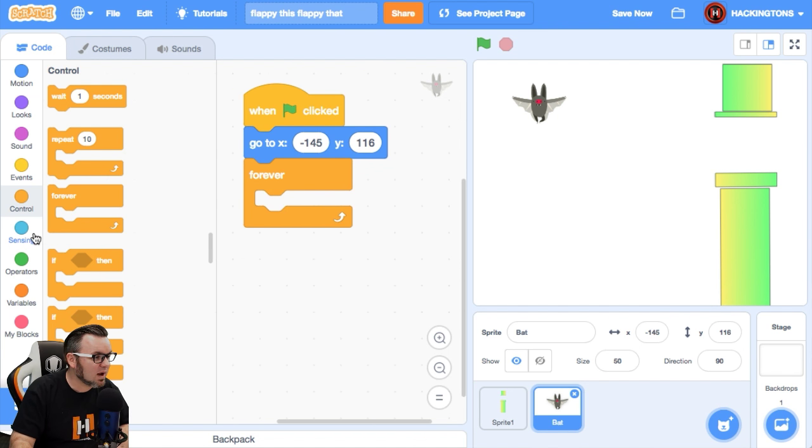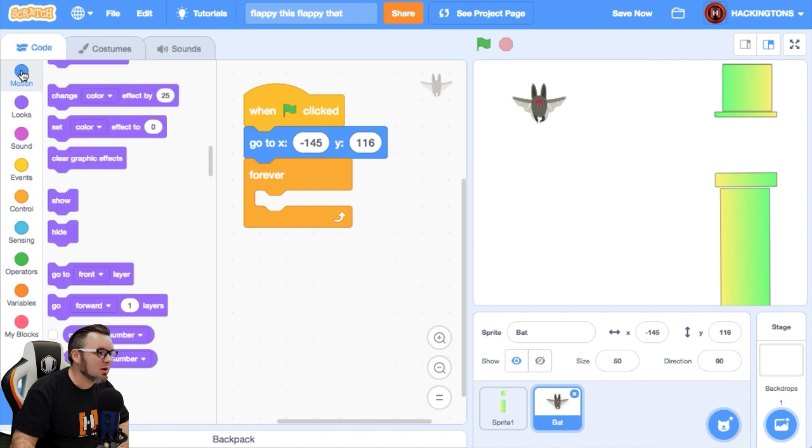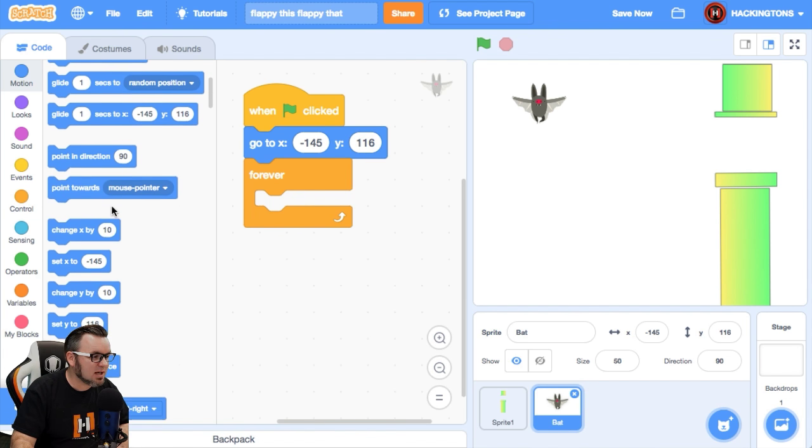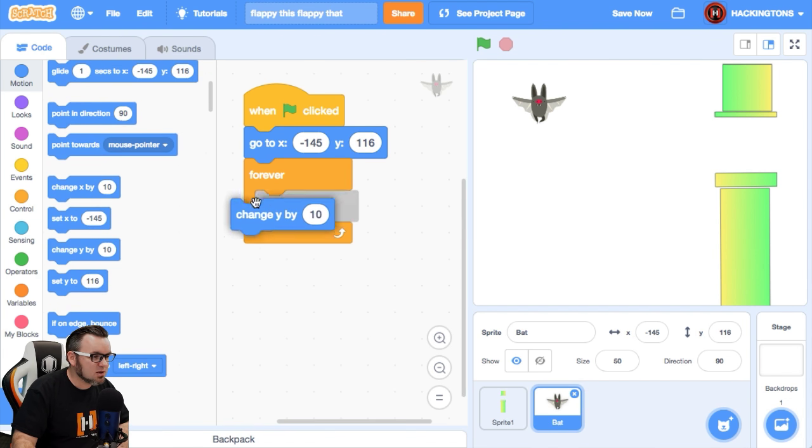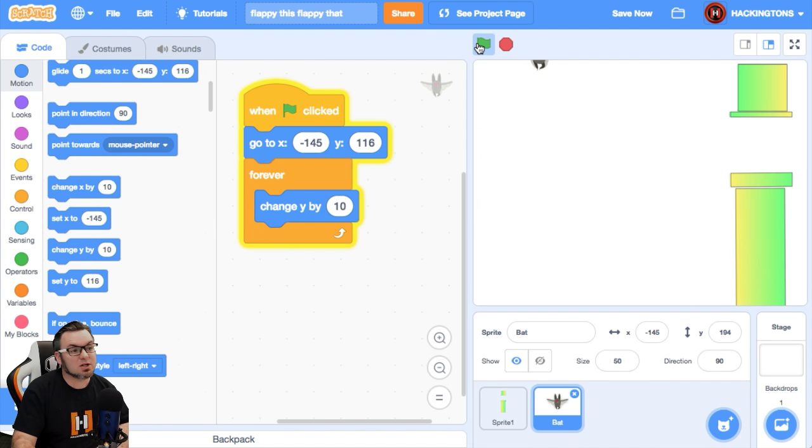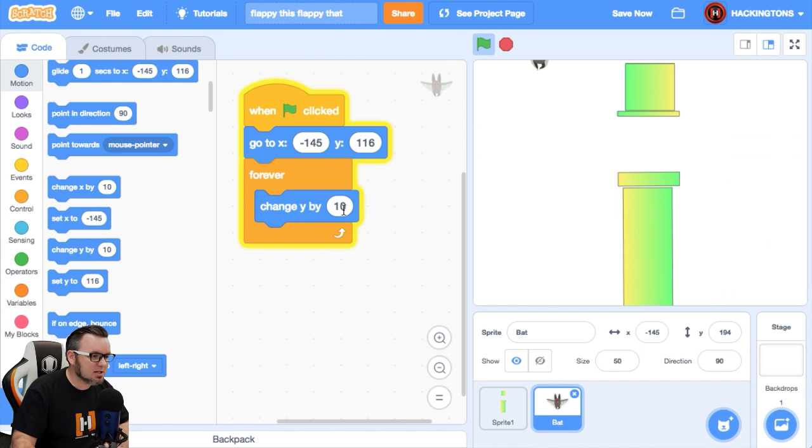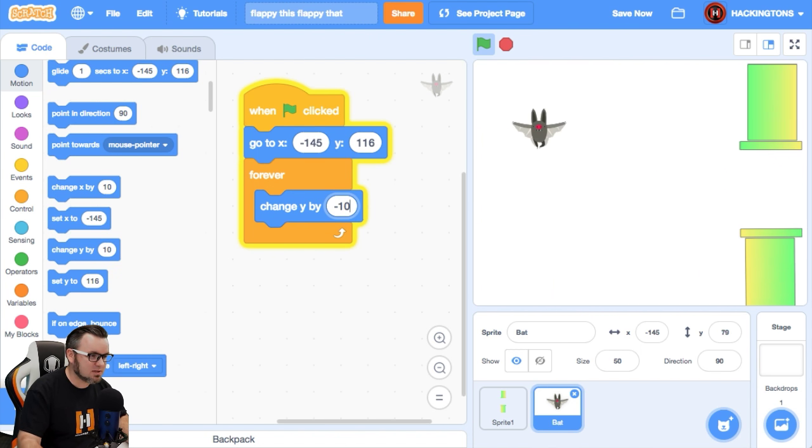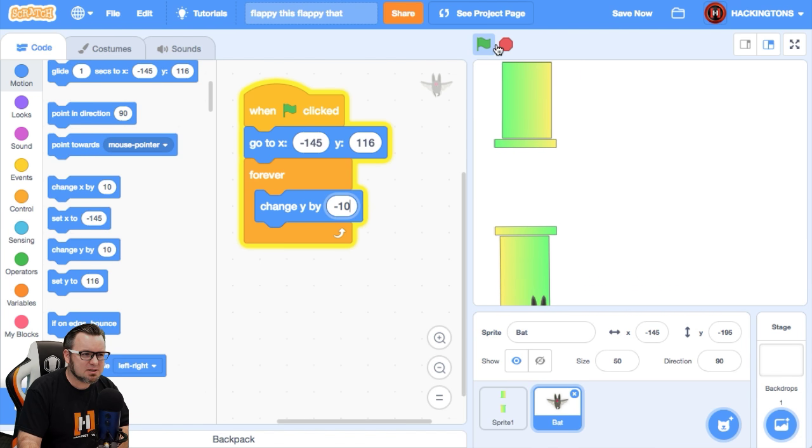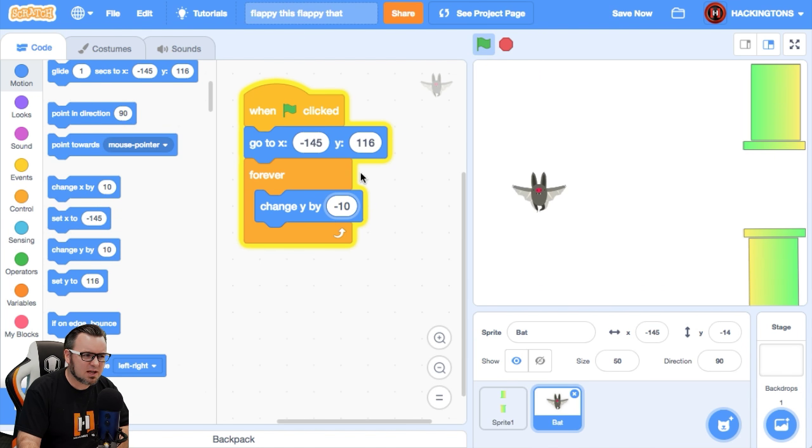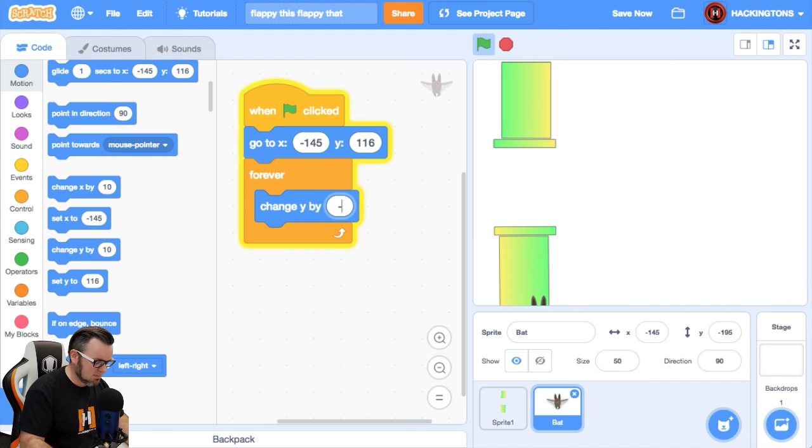And I'll show you that right now inside the motion. Look for change Y here. So if we change Y forever up, he goes up. If we change it forever, negative 10, he goes down. Let's see how fast that fall is. That's a pretty fast fall. I think for flappy bat, my game, it's going to be a negative five fall.